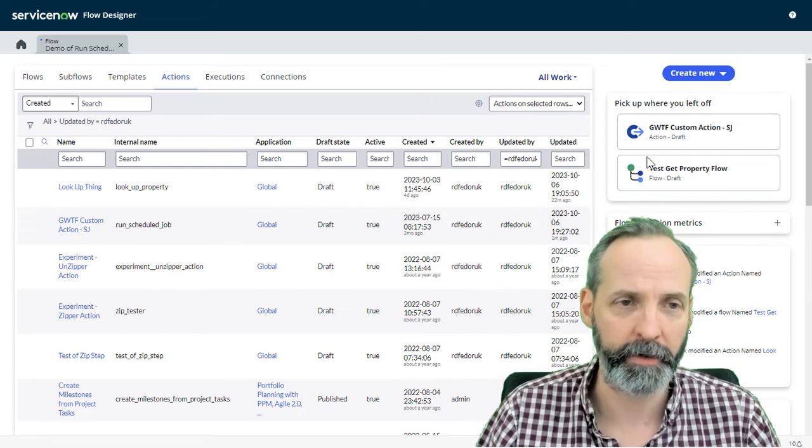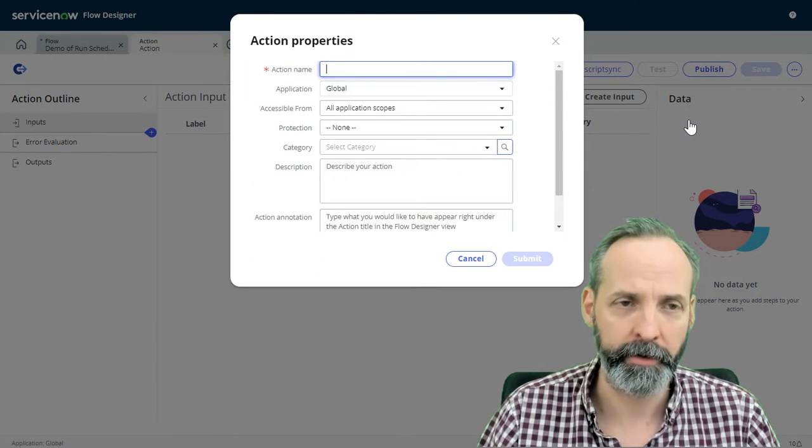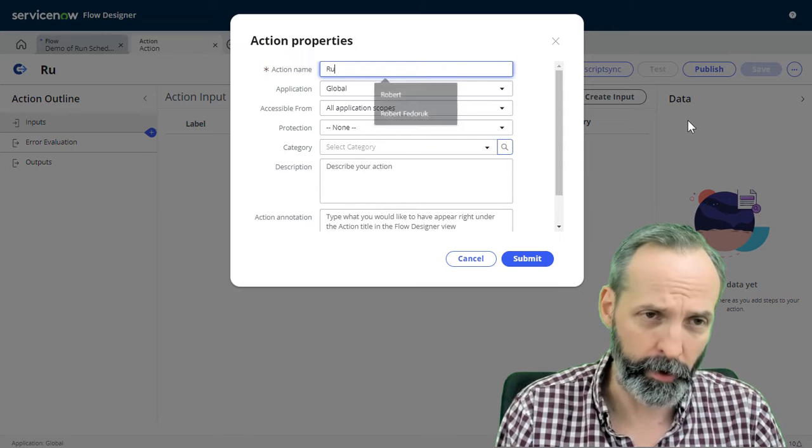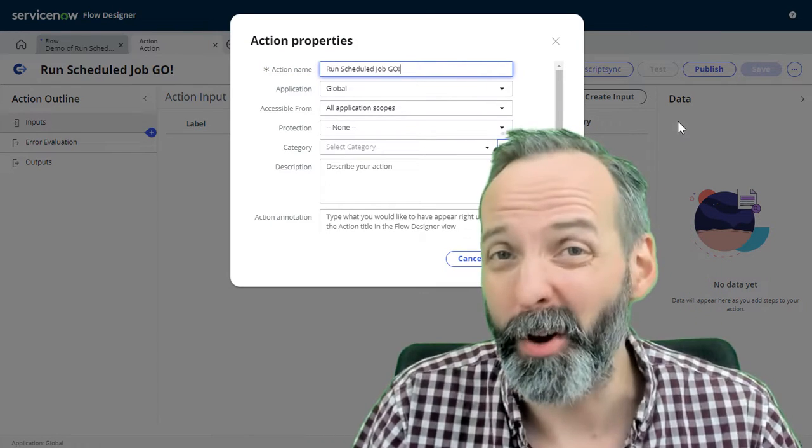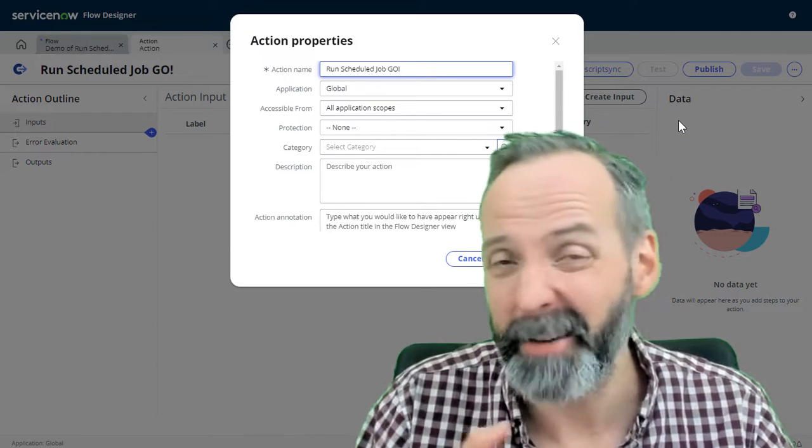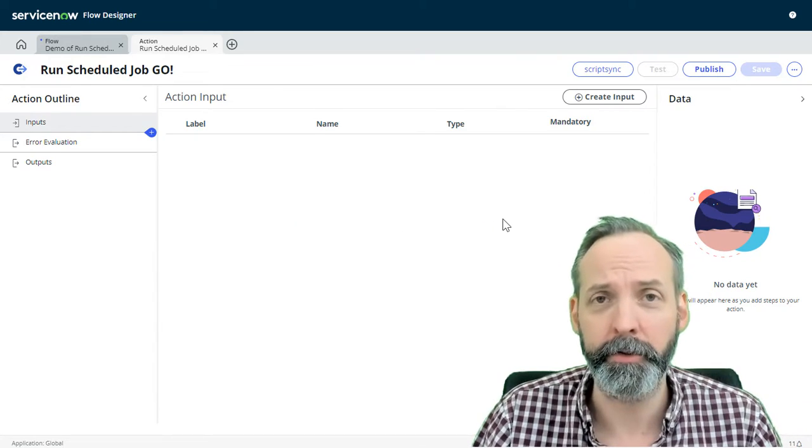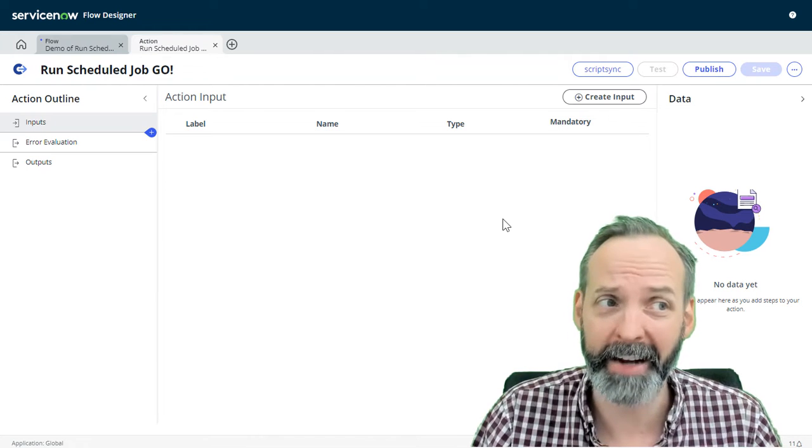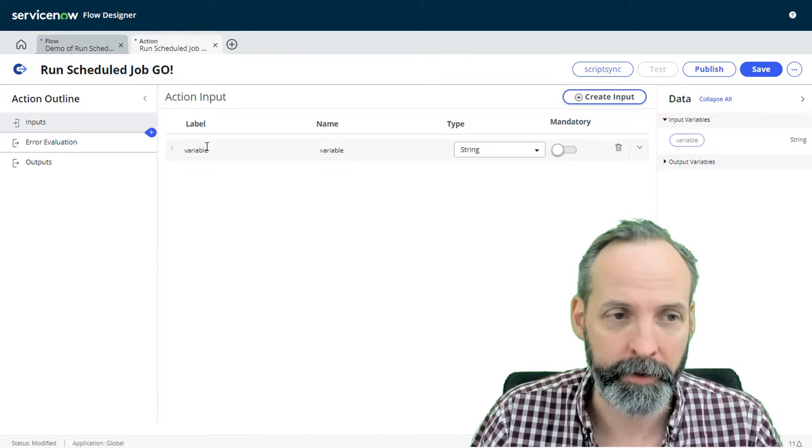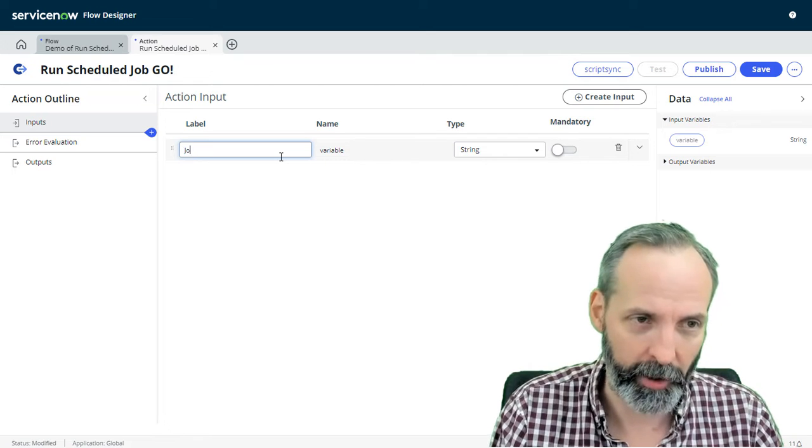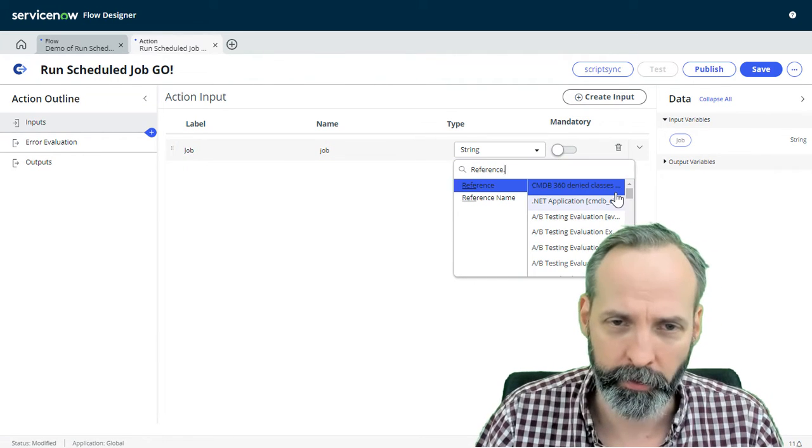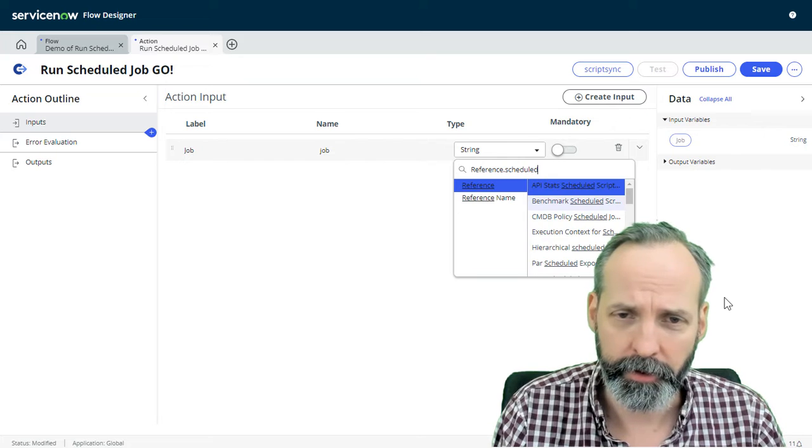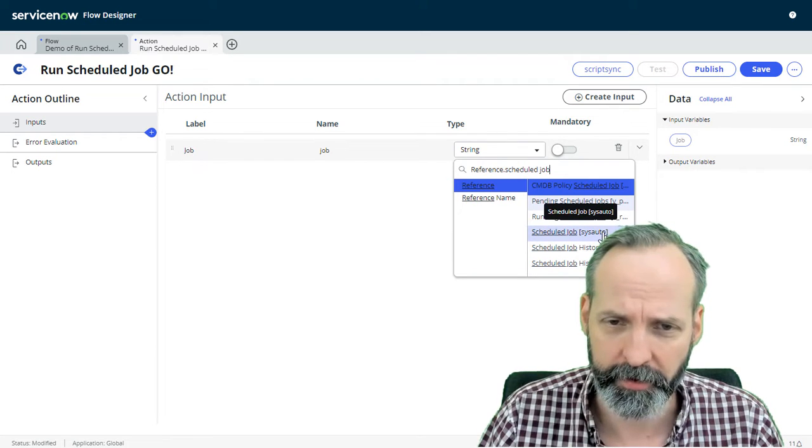Here I am in Flow Designer. I'm going to go create new action. We're going to call this run scheduled job go. I've already built one for practice, so it has the same internal name. So we're going to submit. First thing we need to do is create an input because we have to ask them what scheduled job they want to run. Create input. Let's call this one job. And this is going to be a reference to the scheduled job table.